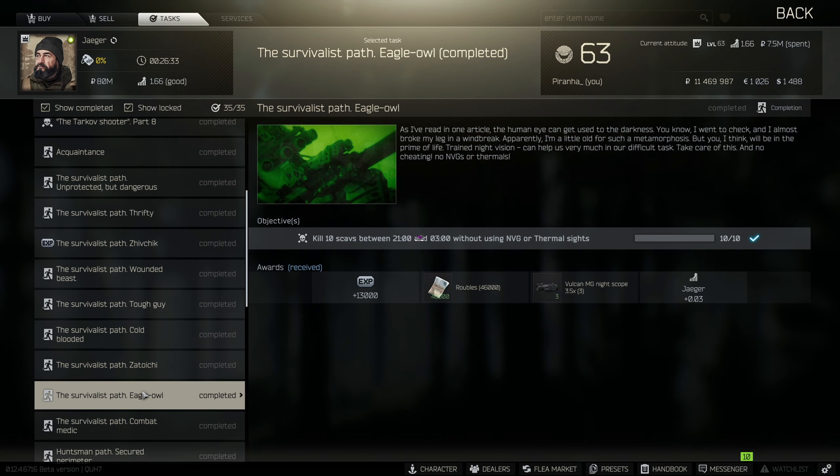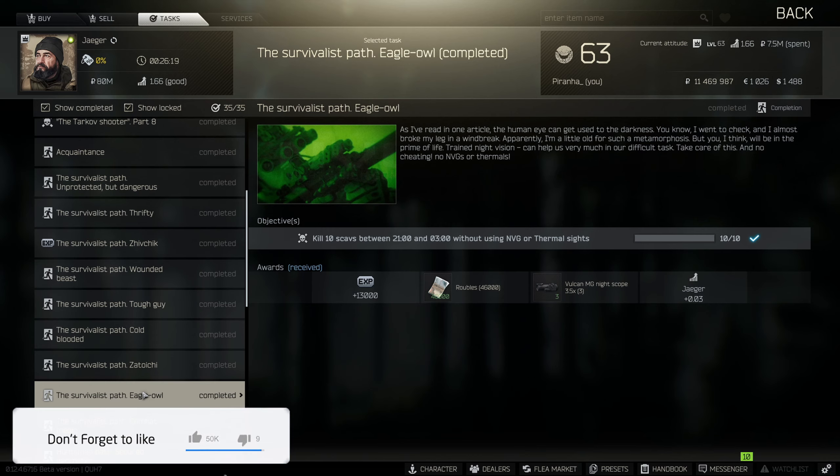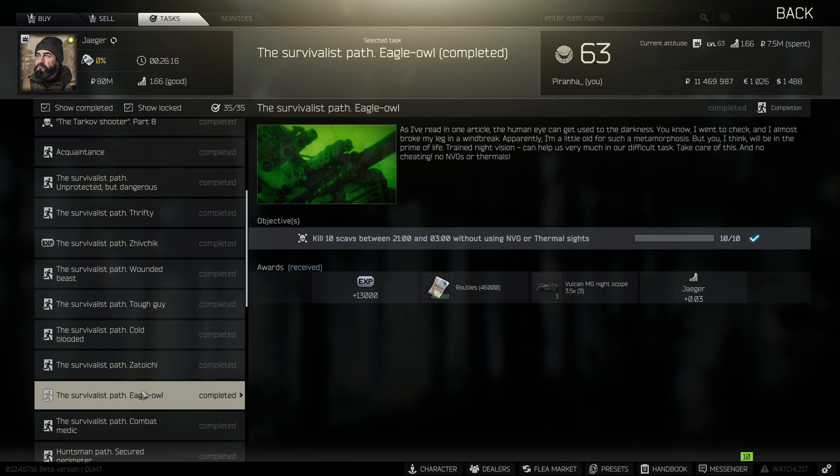Hey guys and welcome to a Jaeger task guide, The Survivalist Path Eagle Owl. For this one you need to kill 10 scavs between 2100 and 0300 without using NVG or thermal sights. For this one I would obviously recommend that you run a flashlight so you can see.